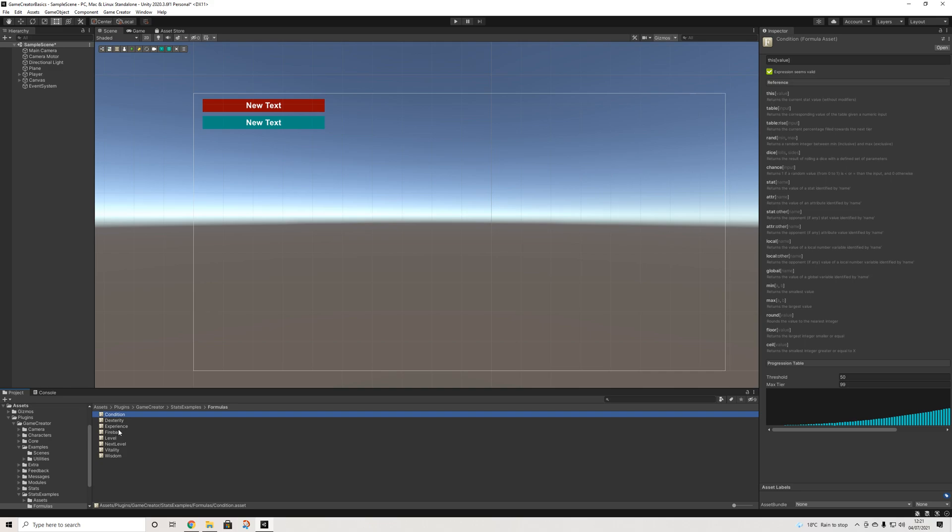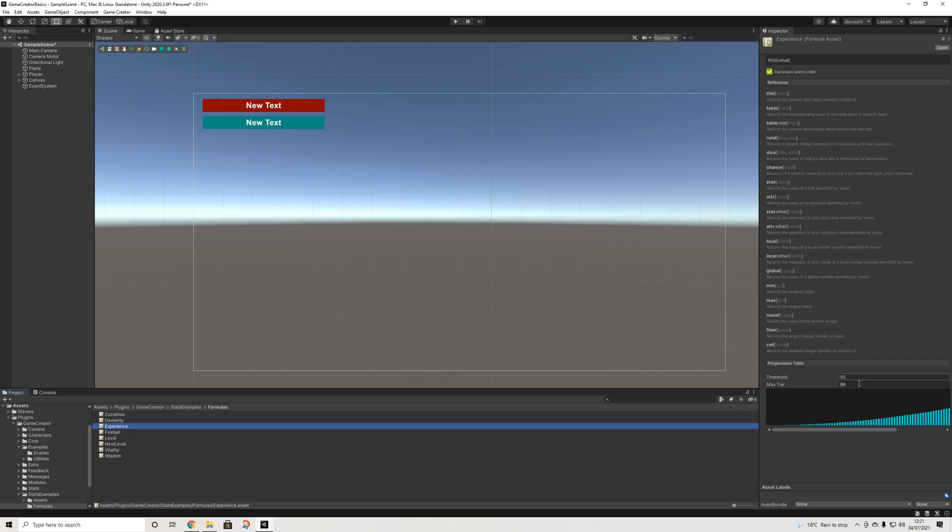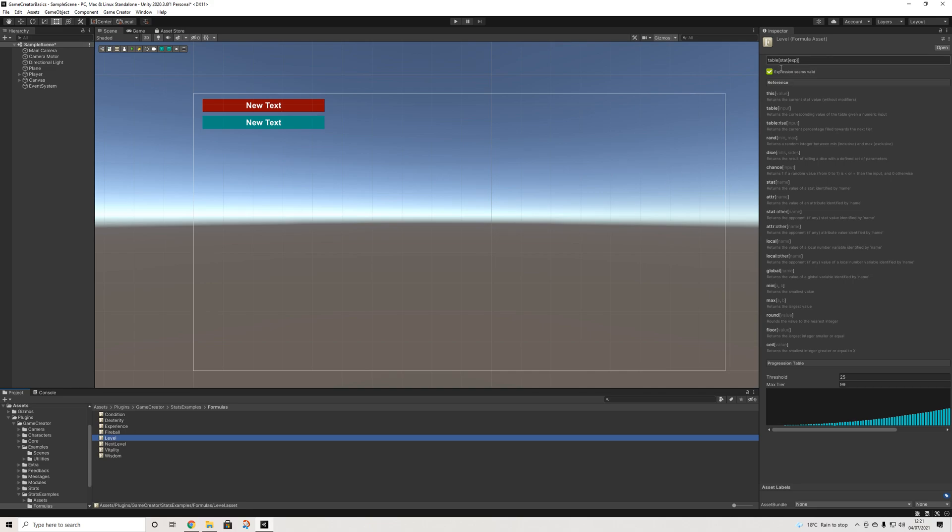And the easiest example to see how formulas can be used differently is with experience. So when we have experience, we will see the same as vitality. And in order to display the stat of our level, we will have table. So returns the value, stats, and then experience. So I'm not going to spend too much time on this, as you'll need to play around with this a lot more.